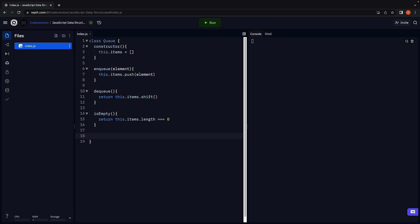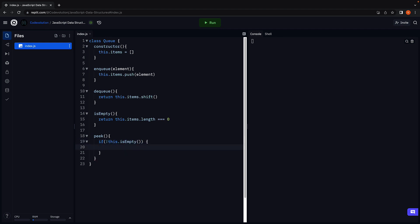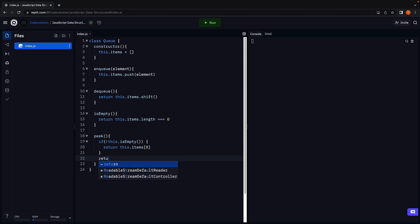Next, let's implement the peek method, which returns the element at the front of the queue without removing it. We make a check that the array has at least one element. If the array is not empty, we return the element at index 0, which is the first element in the queue. If the array is empty, we return null.